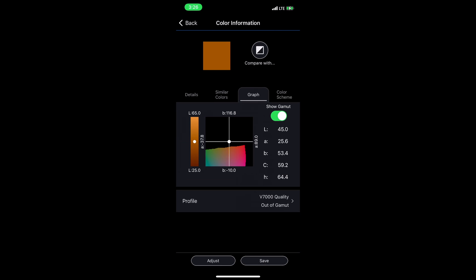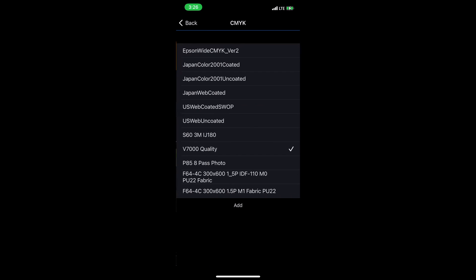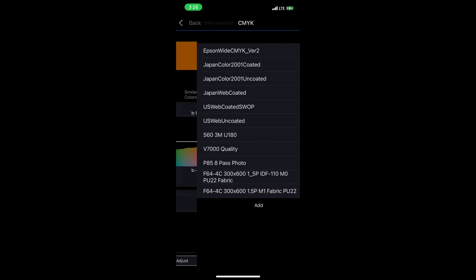If I needed to load another profile, I can tap profile and select from one of the profiles that I've already loaded. If I want to add another one, I can press add down at the bottom and navigate on my phone to where I've saved that ICC profile and load it into the Epson Spectrometer app.